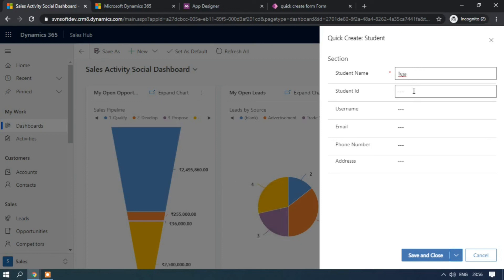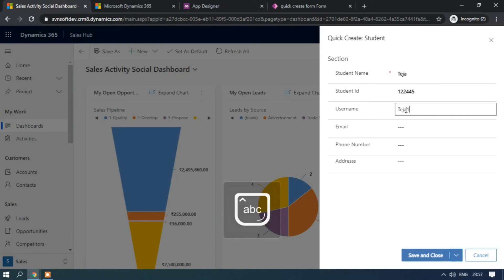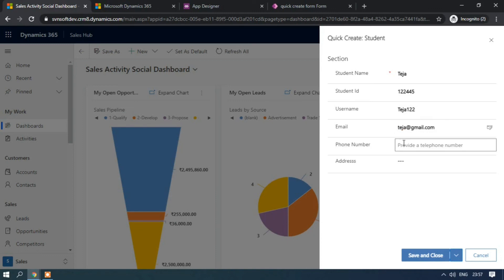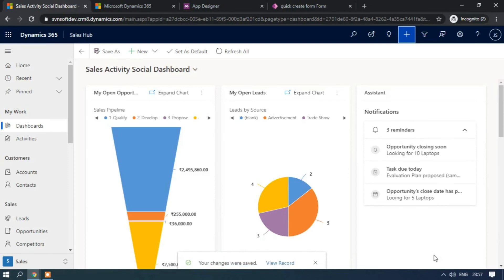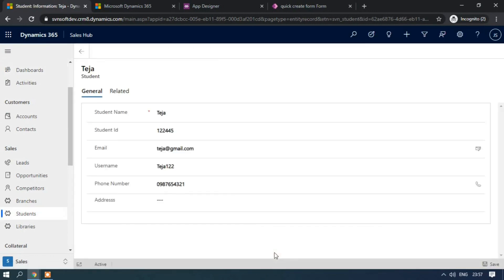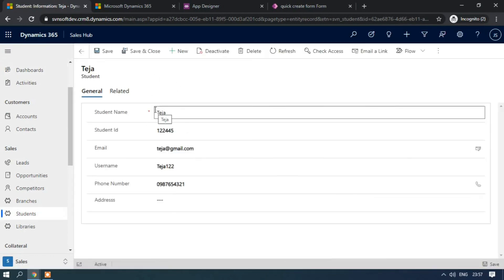Enter the student name, student ID, username, email ID, and phone number with dummy data. You can also enter an address if you want. Click Save and Close. Check the Student entity list view — the record has been created. Likewise, you can quickly create records through the quick create forms.